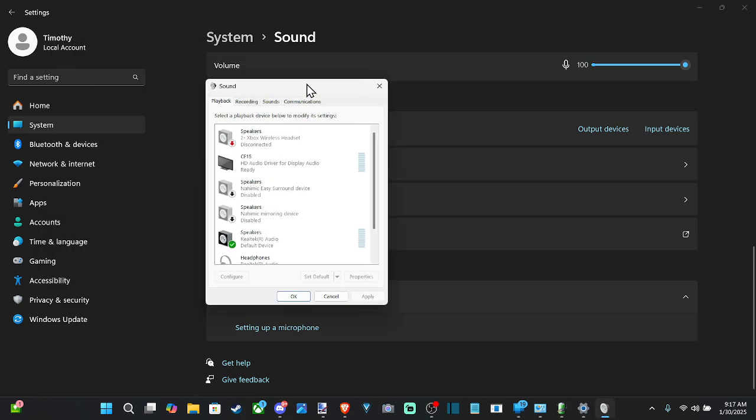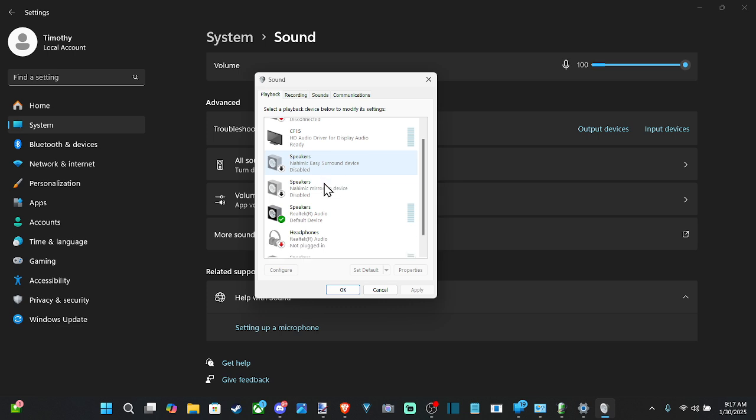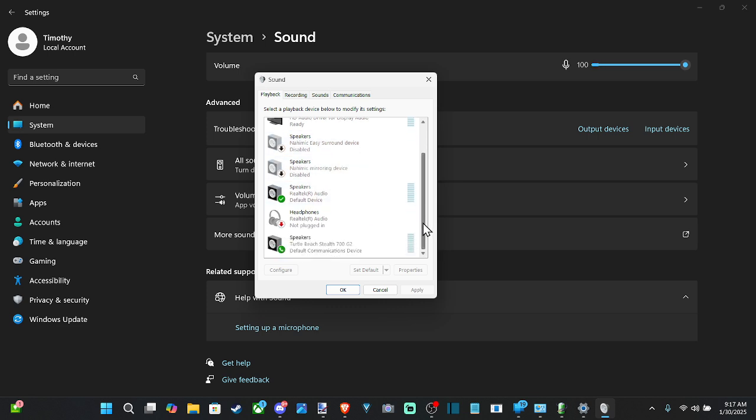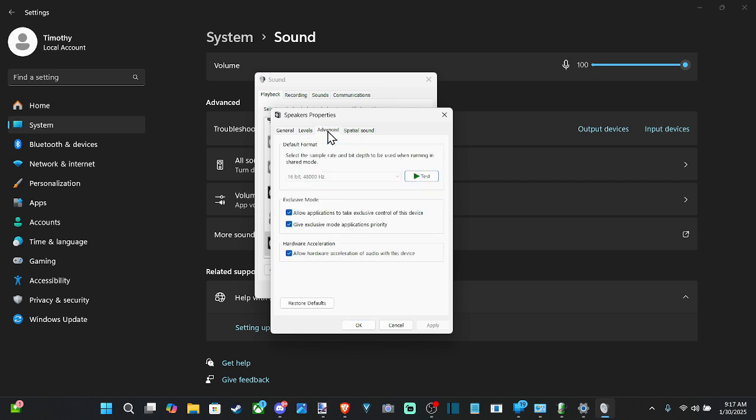Then once this opens up, let's go to playback or recording. And we want to go to our headset. So here's my Turtle Beach right here. I'm going to select it and go to properties, open this up and go to the advanced tab. If we have it, and we have the exclusive mode, allow applications to take control of this device. So we can just uncheck this and go to apply.